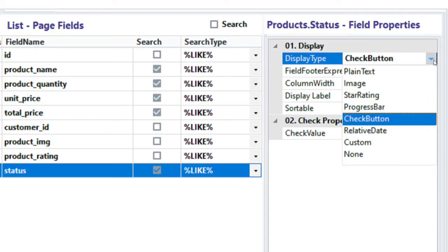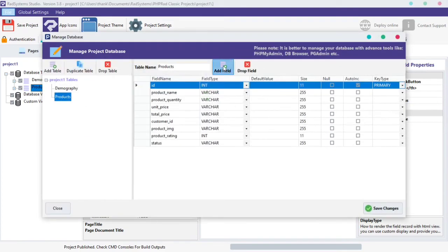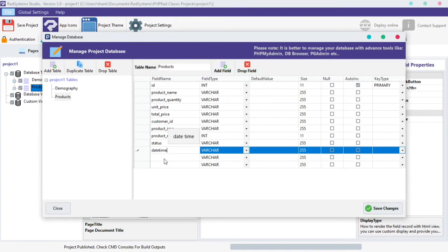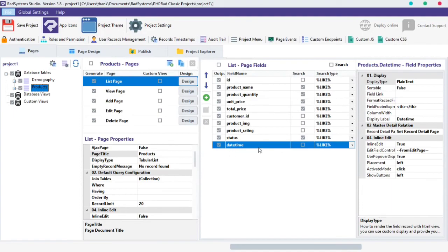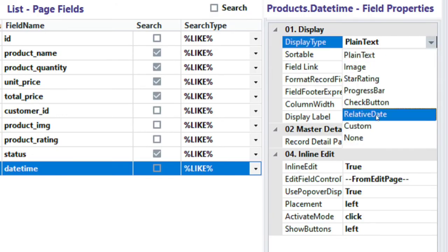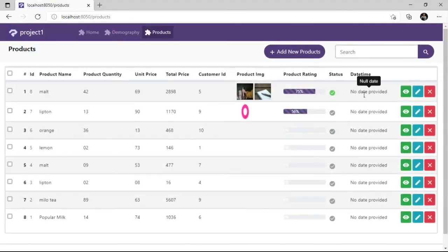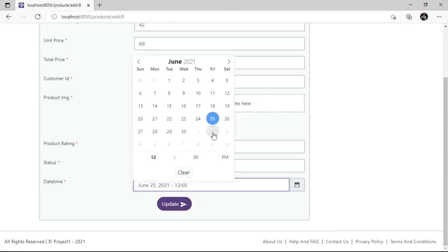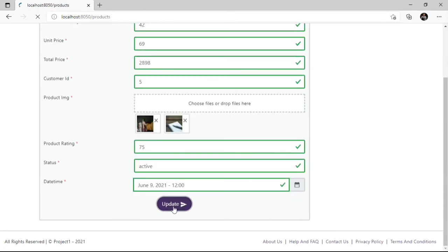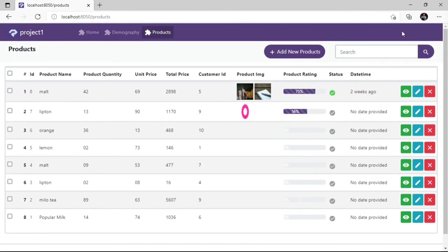The next property of the List Page field display type is Relative Date. For better understanding, let's create a new field for this property. Click on the Manage Database Table button, select the table you want to create a new field in, then click on the Add Field button on top. Name the field — I'm going to name it Date Time. Once done, click the Save Change button below. Let's set the display type of the field to Relative Date. Click Publish button and Preview in the Browser. We can see the newly created Date Time field. Let's add a data record to this field. Now our field display type is on Relative Date. Note: before Relative Date takes effect, the field must have a date, time, or both records only.